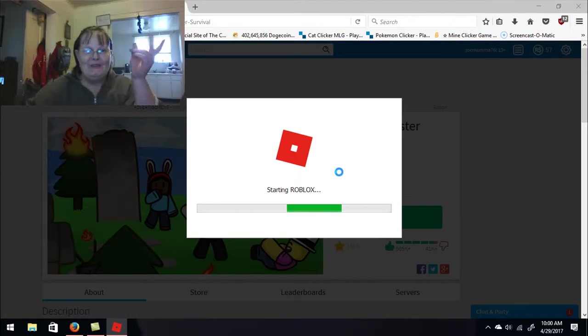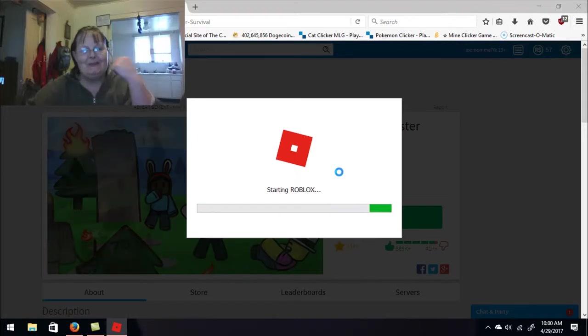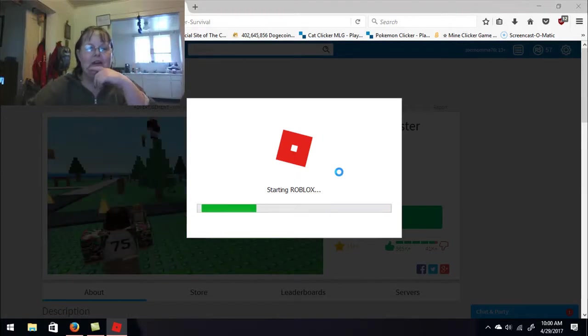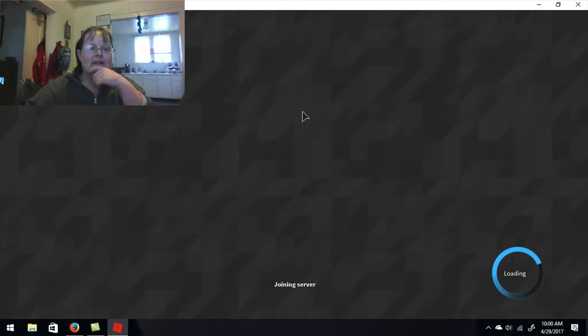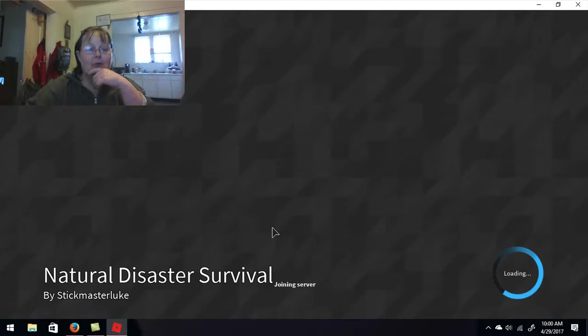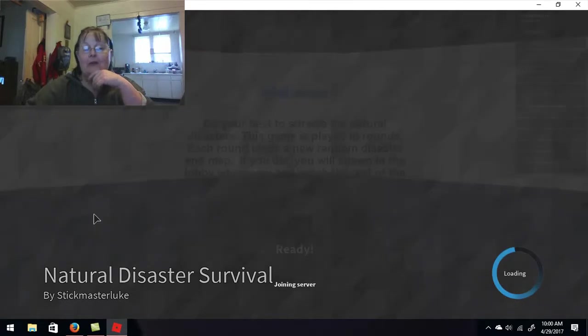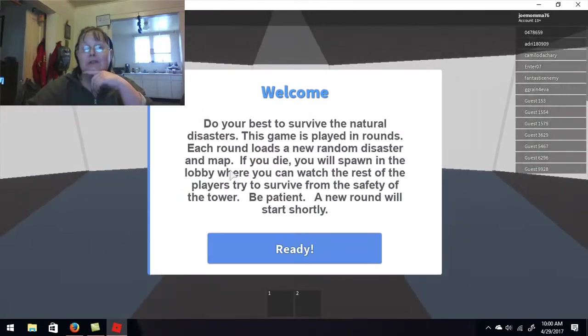What up peeps? It's Mama from JoMama here. And if you can tell, we're doing some natural disaster.